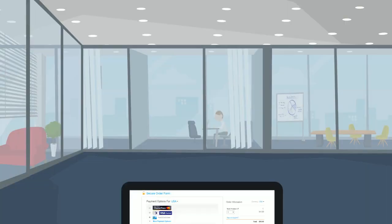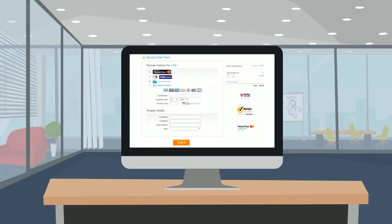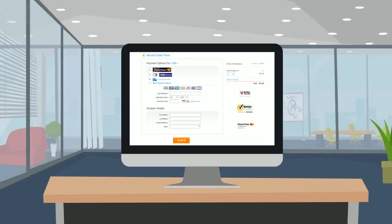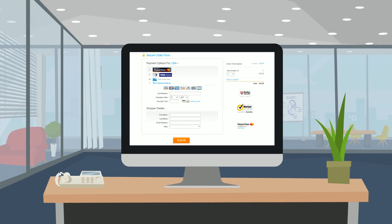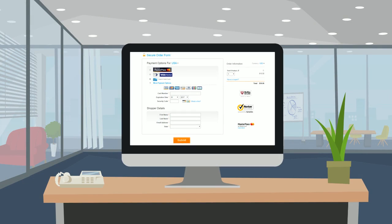BlueSnap's hosted checkout pages provide an out-of-the-box solution so that you can easily get your checkout pages up and running with minimal technical assistance.